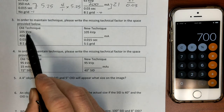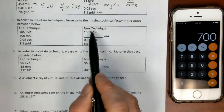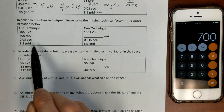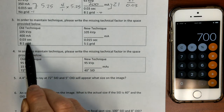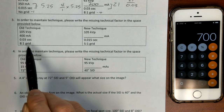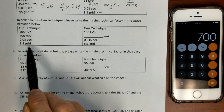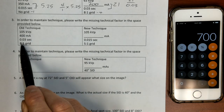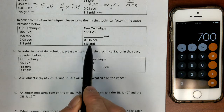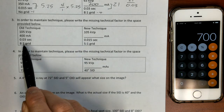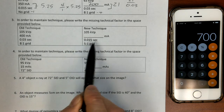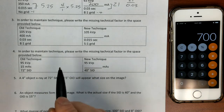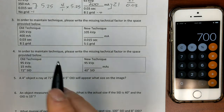The next problem: 105 kVp — nothing changed there. Something's going on with the MA and the time. And now look at the grid — they've gone down from an 8:1 grid to a 5:1 grid to decrease patient dose. Basically the same setup, just now in reverse. We'll solve for the mAs again: 400.